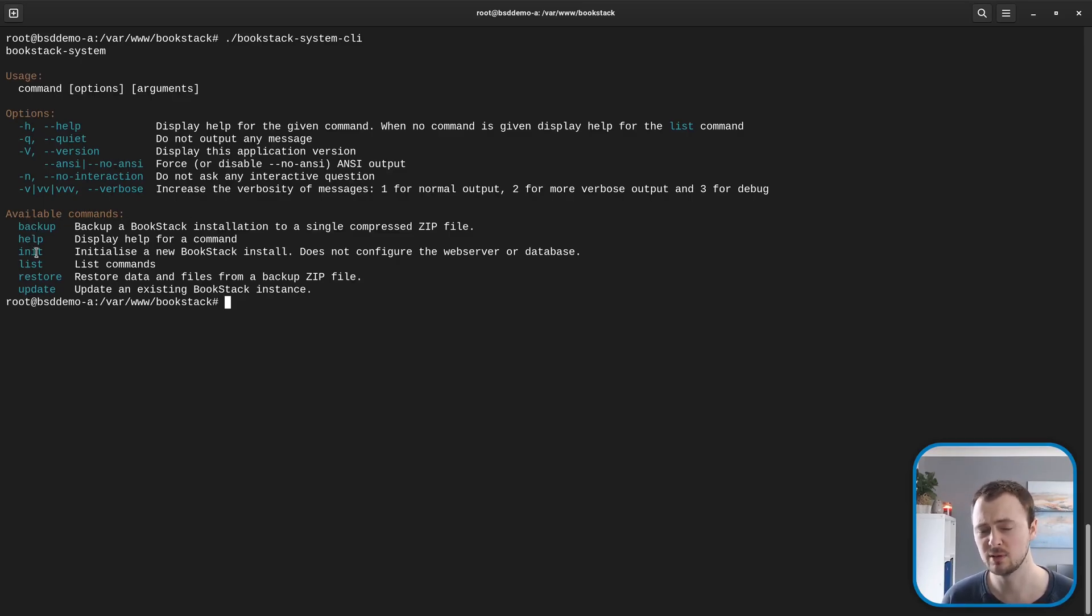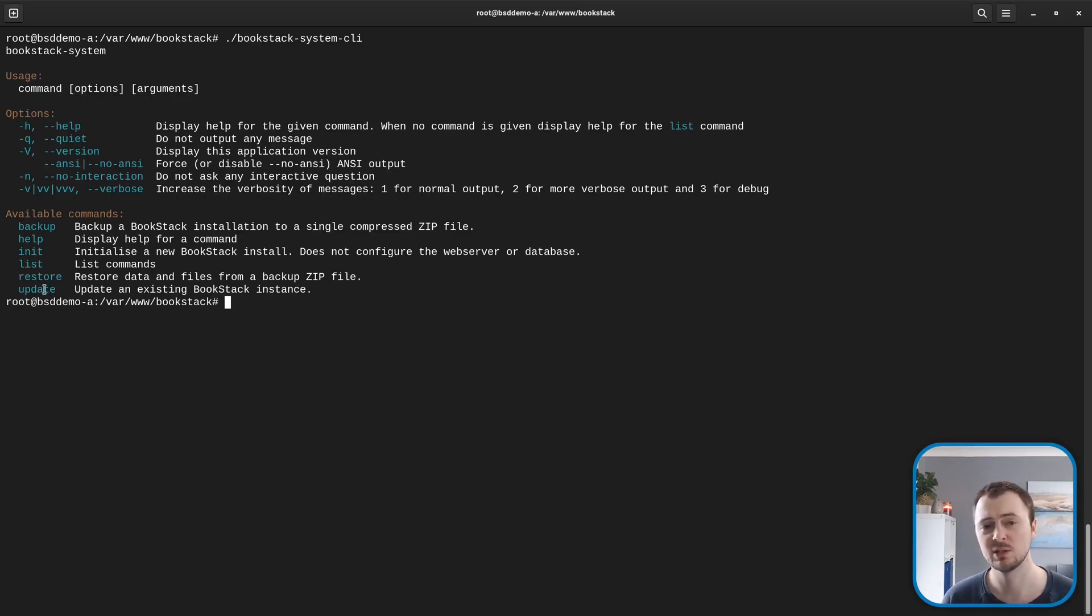We can initialize a new BookStack install, we can restore a backup that was created from the backup command, and we can also use this to update a BookStack instance.